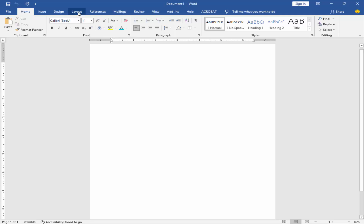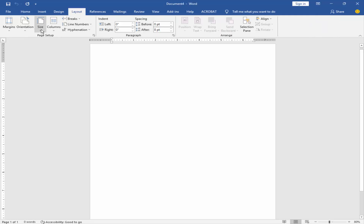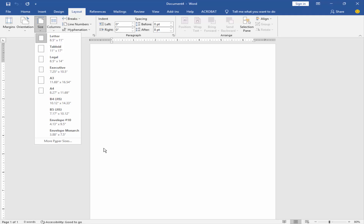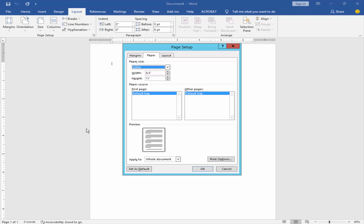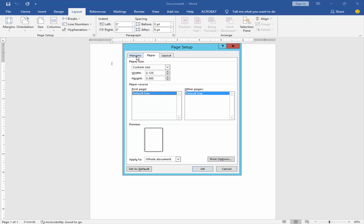Go to Layout, click Size, and click More Paper Sizes. Set the Width and Height size. Set the Margin, then click OK.